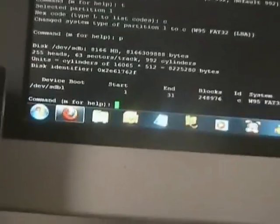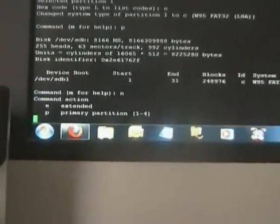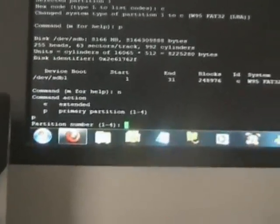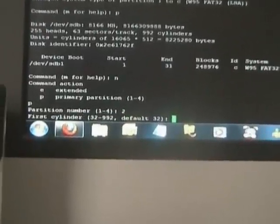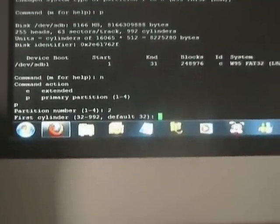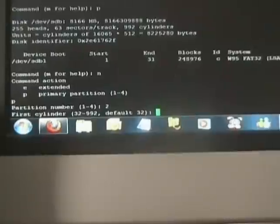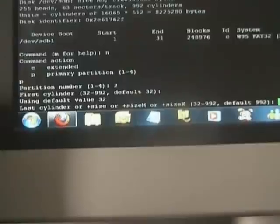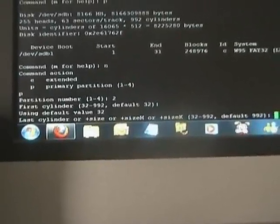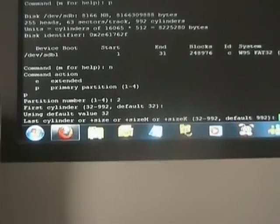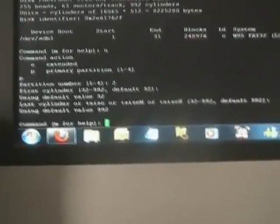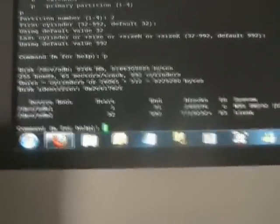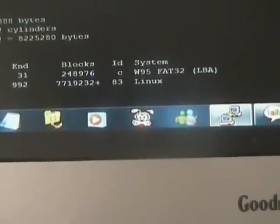If you then go new again, just 'n', 'p', press number two, press enter. The first cylinder this time will already be set to the next cylinder - just press enter or type the number that says default. And then enter your end cylinder - just press return again because you want it to use the rest of the remaining drive. Then if you do 'p' again it will show you that the drive is there and the partition type is Linux 83, which is what you want.